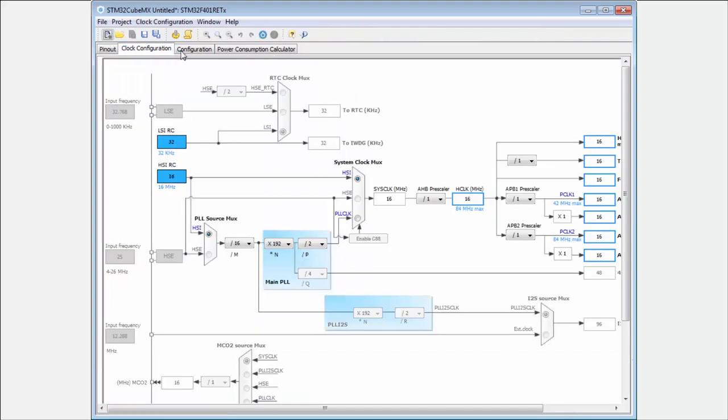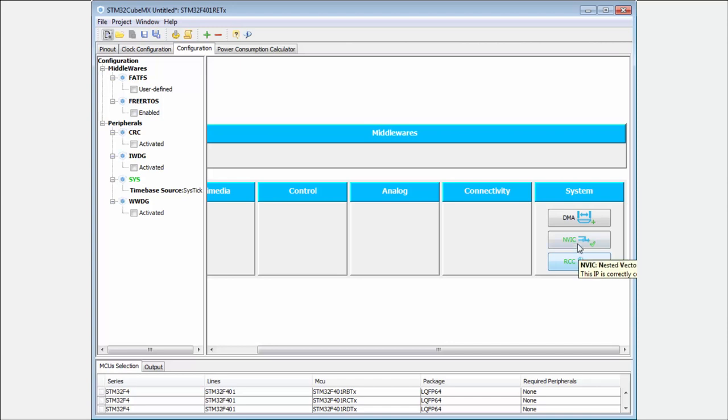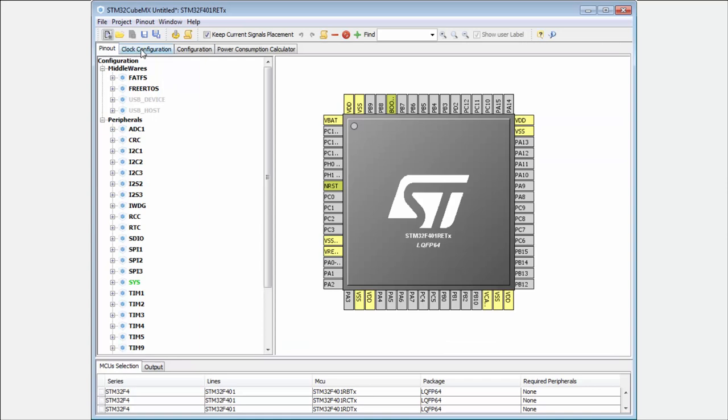I have here only three default system profiles: RCC (Reset and Clock Control), NVIC (Nested Vector Interrupt Controller), and the DMA controller, which I can use without any IP activated - they are always present.